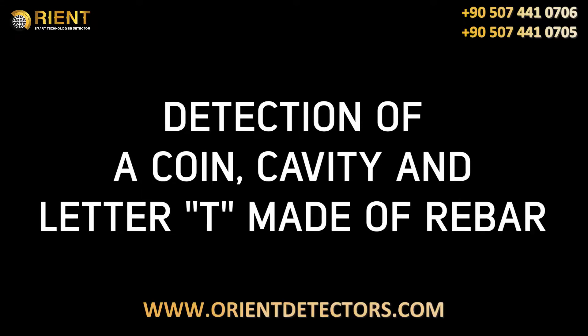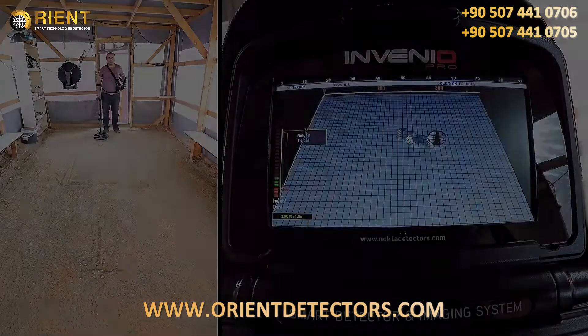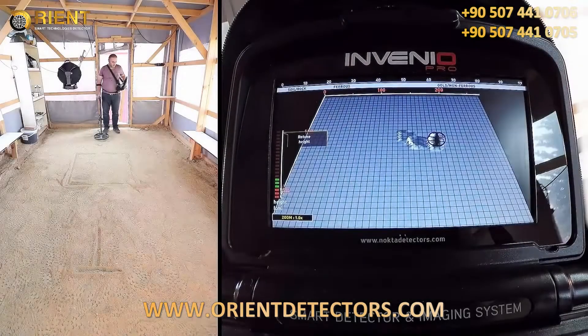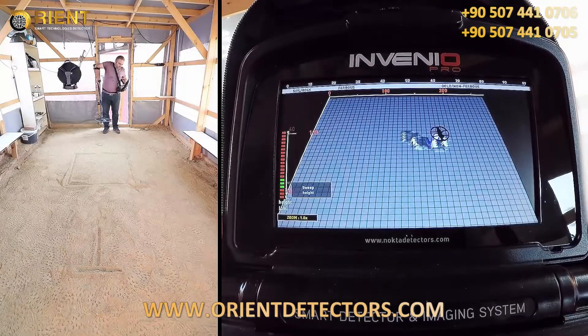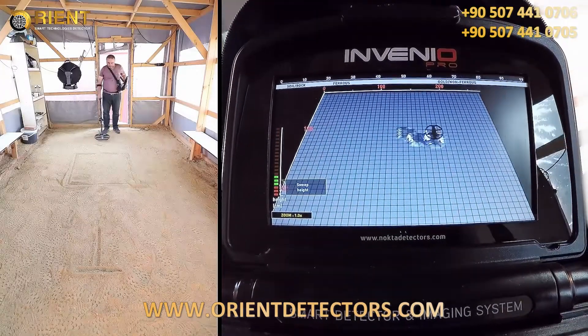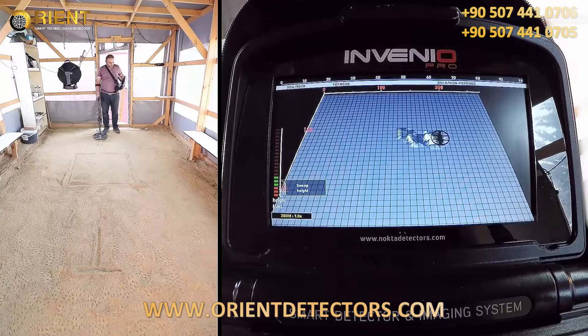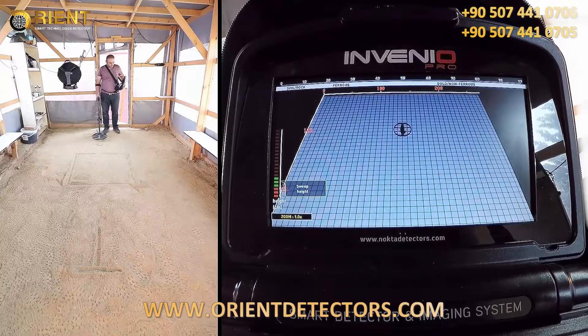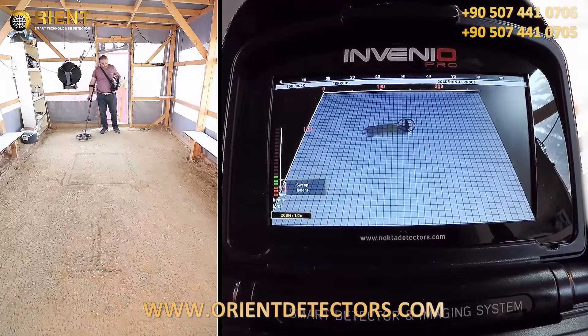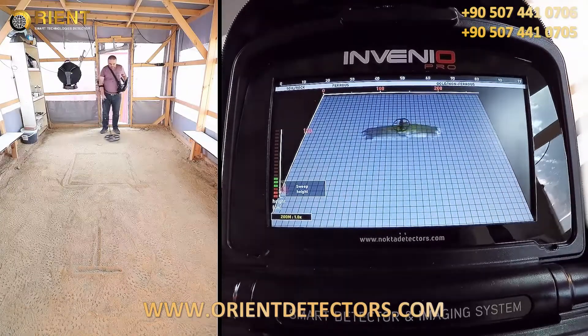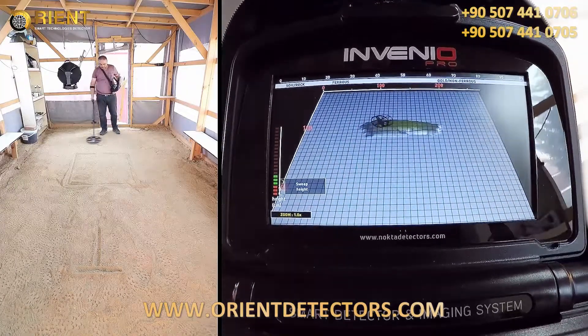Detection of a coin, cavity, and letter T made of rebar. In this video, we will detect a coin, the letter T made of rebar, and the cavity we have formed, and provide their estimated shapes and depths on screen.